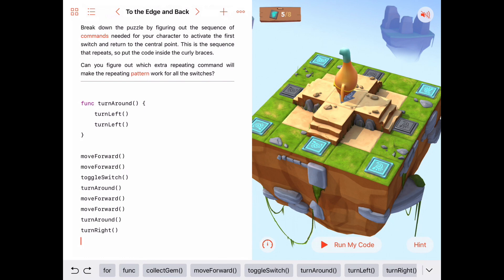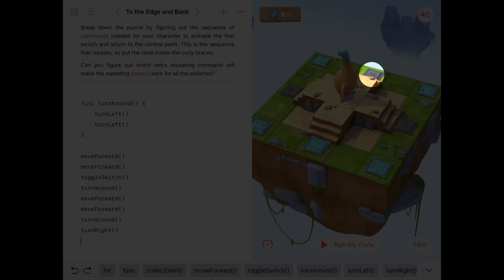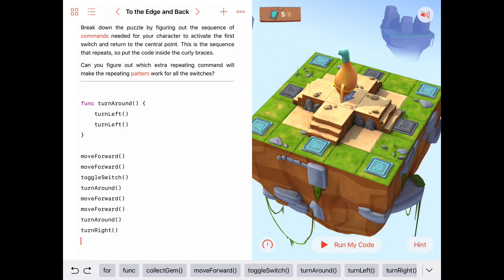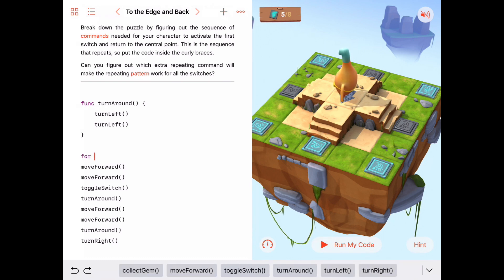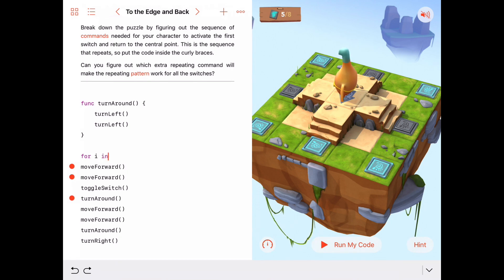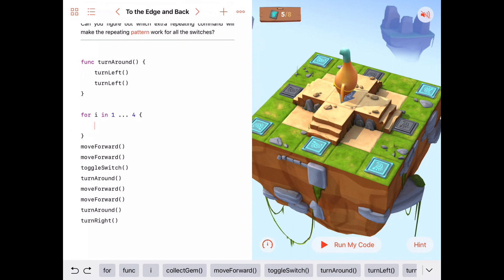Let's try this again: he's going to go down, flip the switch, come back, turn around so he's facing the way he was before, then turn right. If we do this sequence of commands again — move forward, move forward, toggle switch, turn around, move forward, move forward, turn around, then turn right — we'll be ready to handle the next switch, and so on. We need to do this sequence some number of times to toggle all the switches, so we could use a for loop.